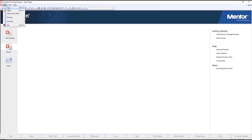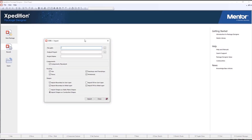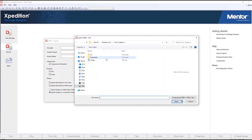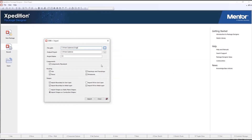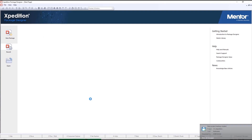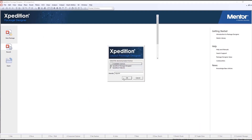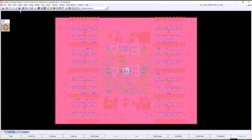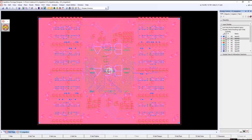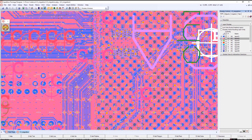Early prototyping and exploration also allows engineers to evaluate different ASIC/chiplet, interposer, package, and PCB integration scenarios in order to meet device size, routability, and cost goals prior to physical implementation.